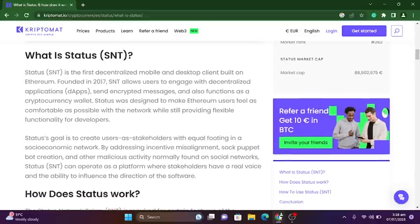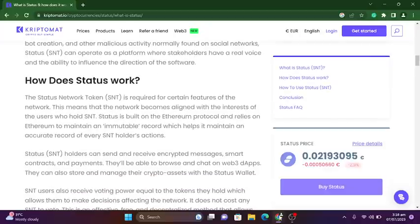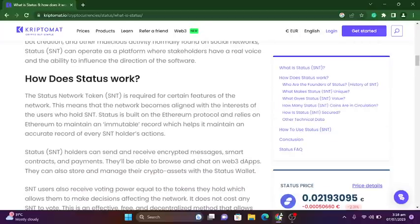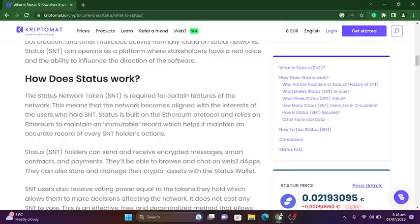The Status Network Token (SNT) is required for certain features of the network, which means the network becomes aligned with the interests of users who hold SNT. Status is built on the Ethereum protocol and relies on Ethereum to maintain an immutable record of every SNT holder's actions. SNT holders can send and receive encrypted messages, interact with smart contracts and payments, browse and chat on Web3 apps, and store and manage crypto assets with the Status wallet.